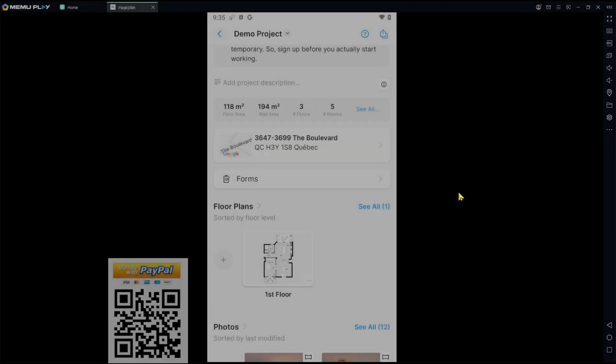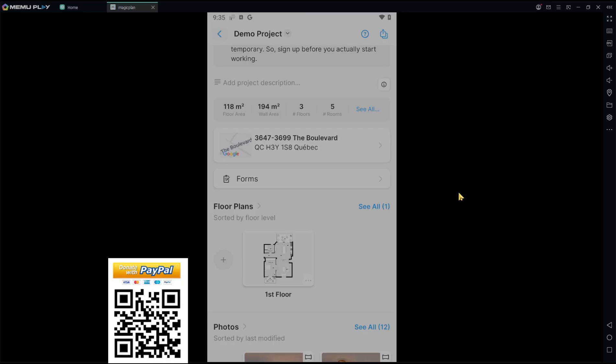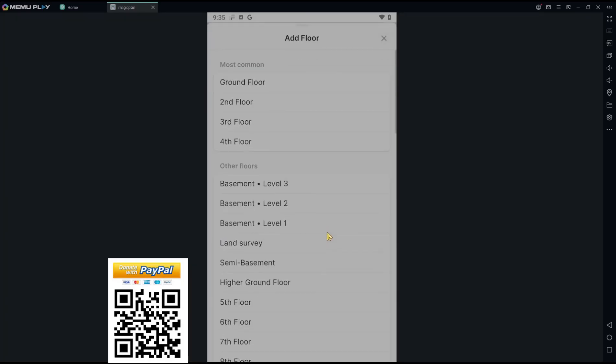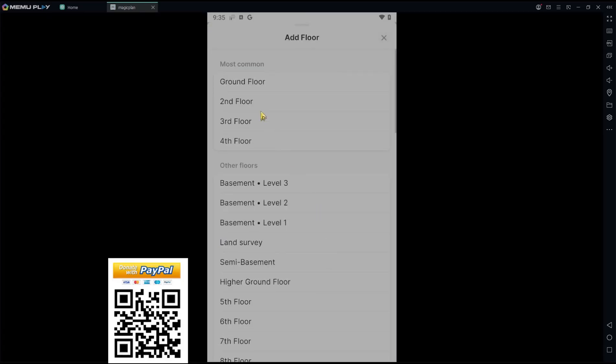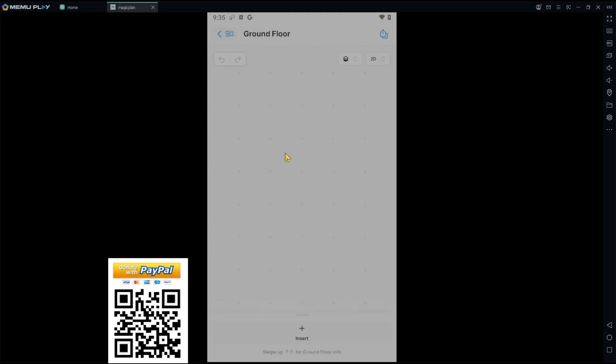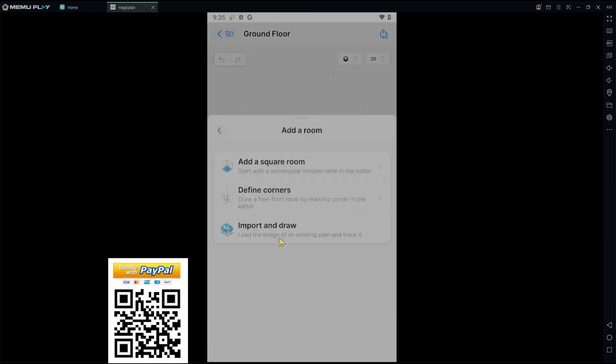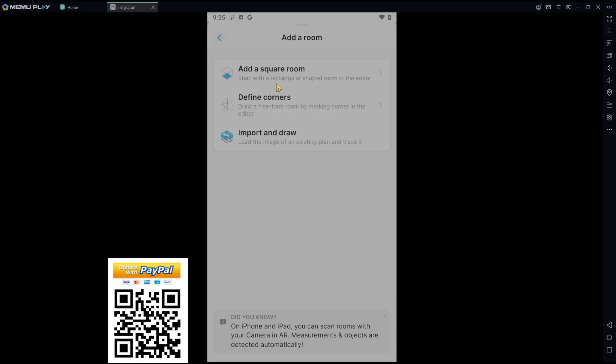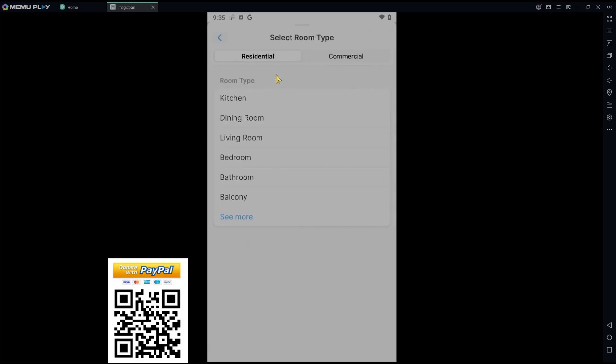Hello everyone, today we're going to learn a basic Magic Plan tutorial on how to create a second floor. As an example, I will create floor plans. You can click the plus icon and create a ground floor, then click insert and set a room like adding a square room into living room.